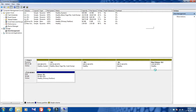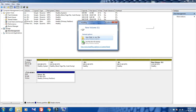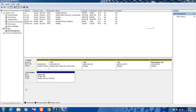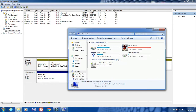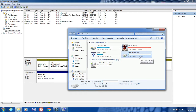My hard disk is now formatting. You can see that the partition has been created successfully. See — New Volume G — the partition has been created.